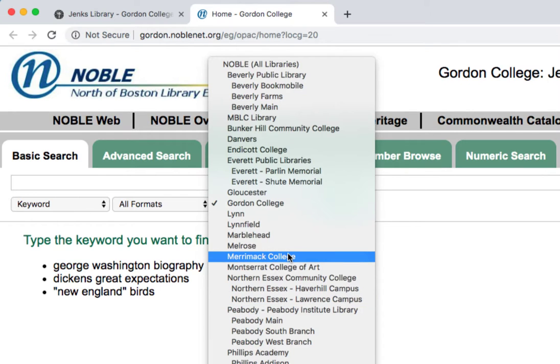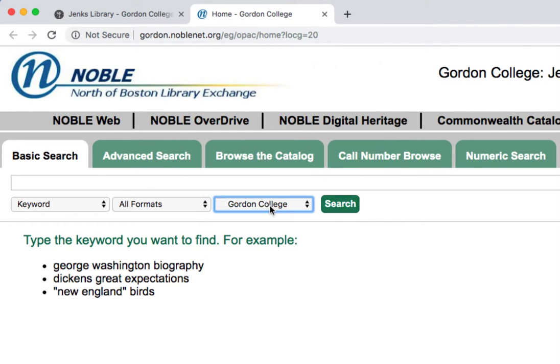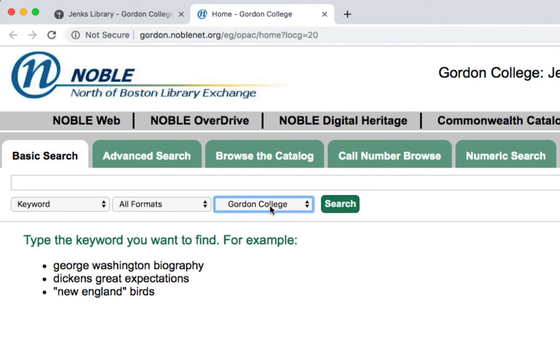Right now, we're only interested in searching what Gordon has available, so we're going to leave our drop-down set to the default: Gordon College.